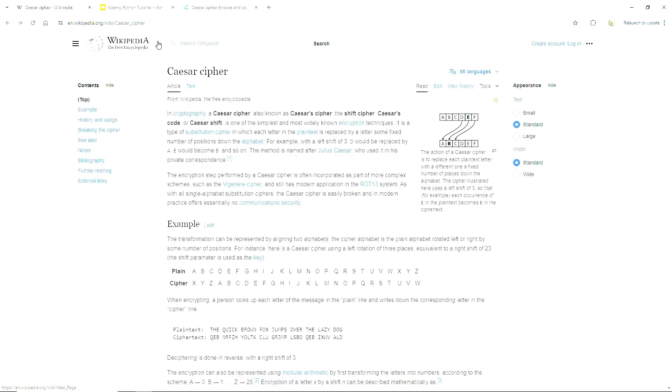That is what a Caesar Cipher is. In the next video, we will start coding.